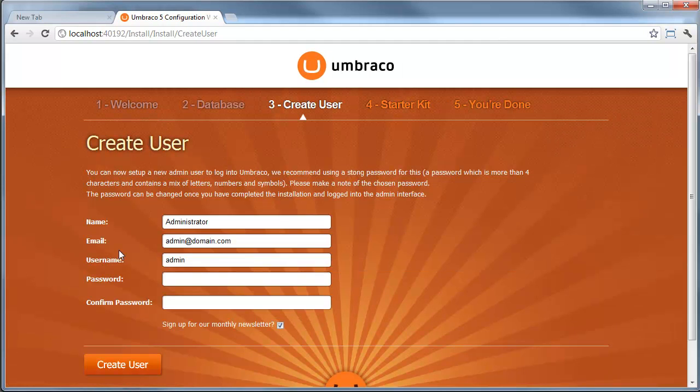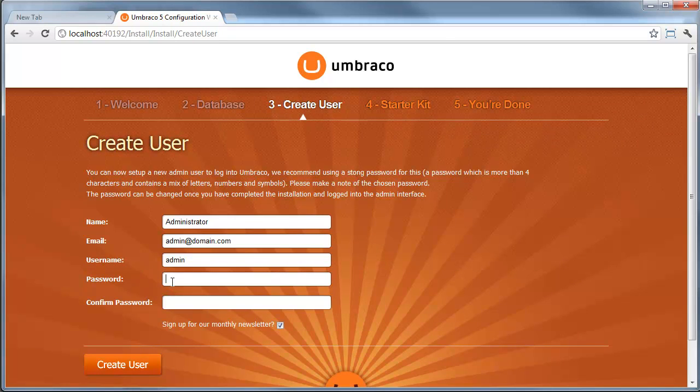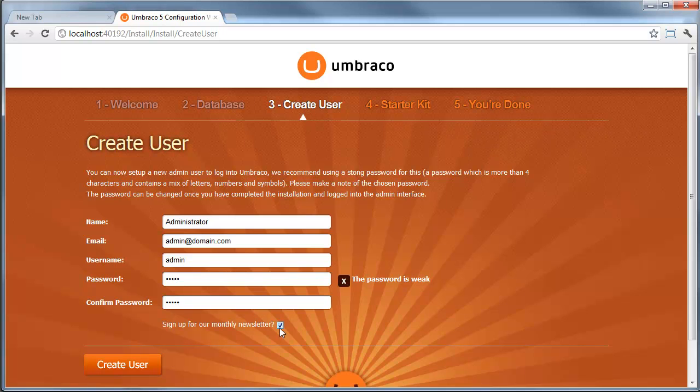The database is installed. Now we need to create a user inside Umbraco. This is the admin user. You can see the username is admin and we want a password. Do remember this password as you're going to need it to log in.